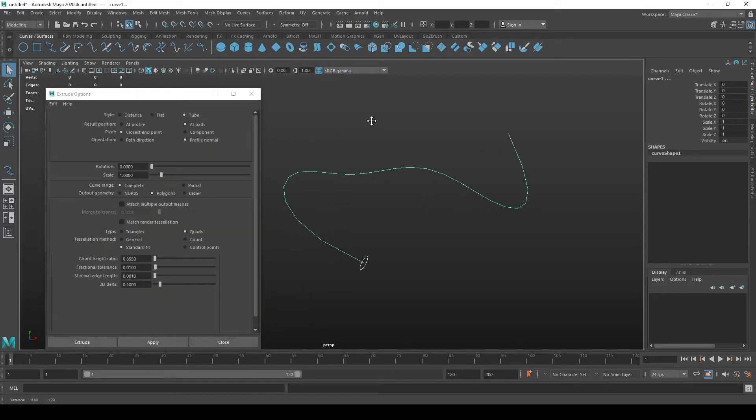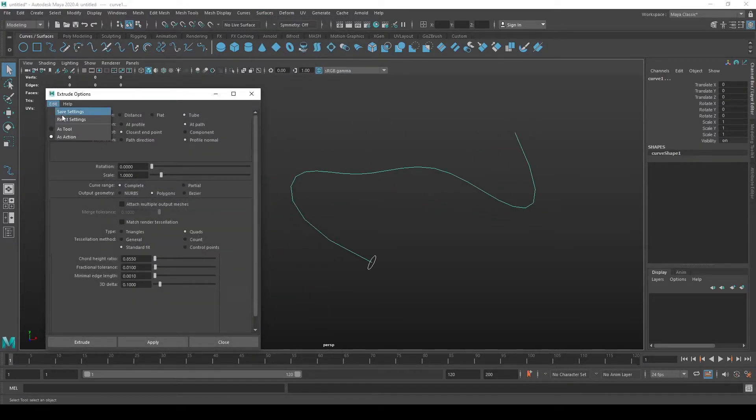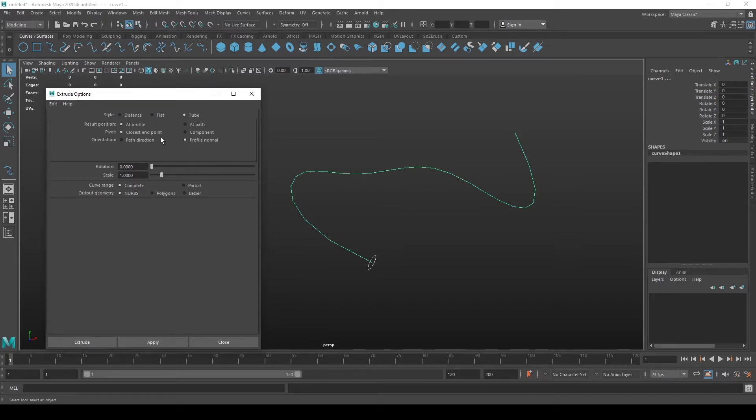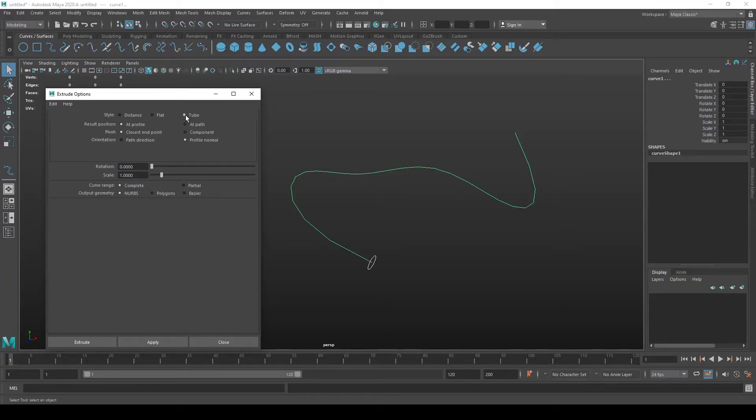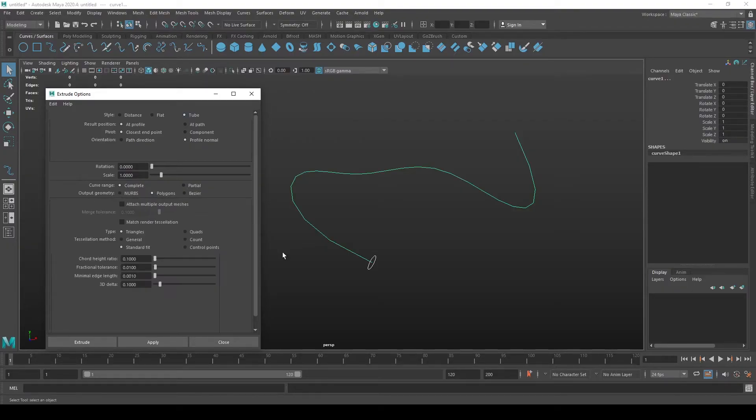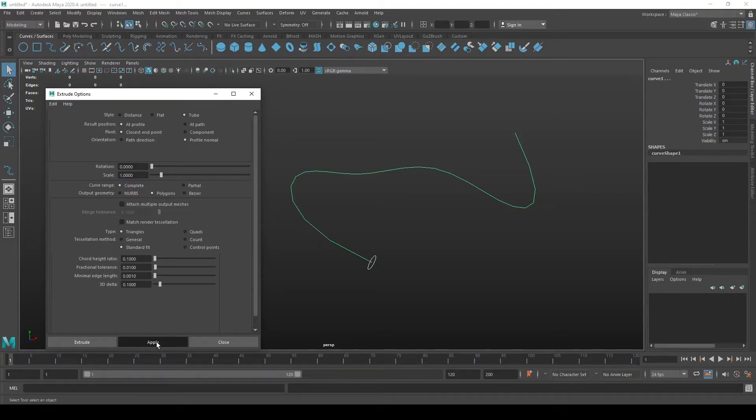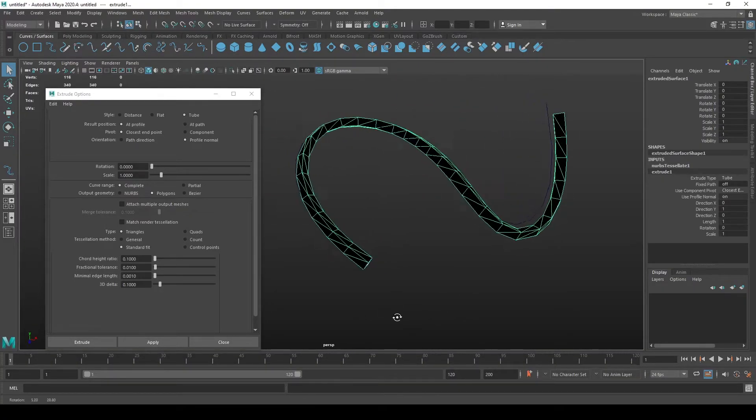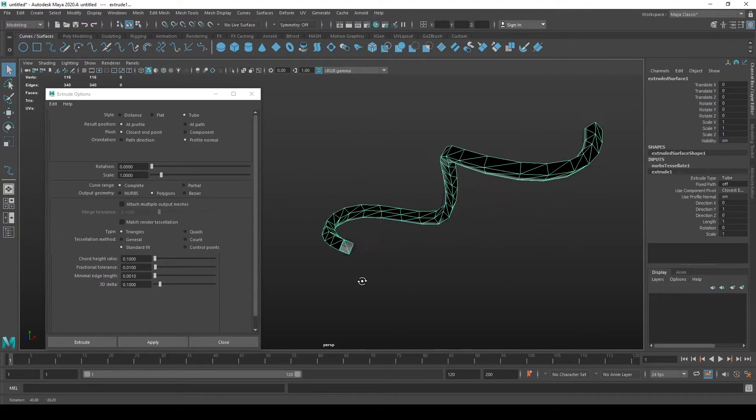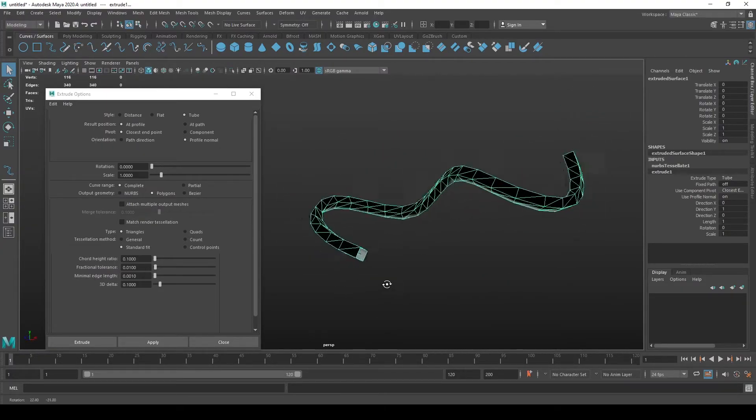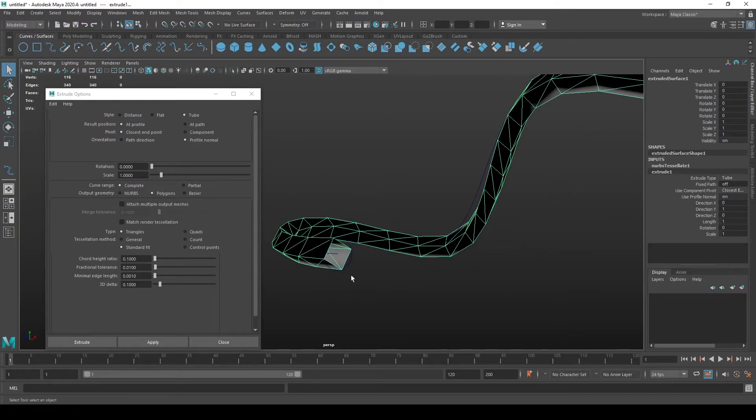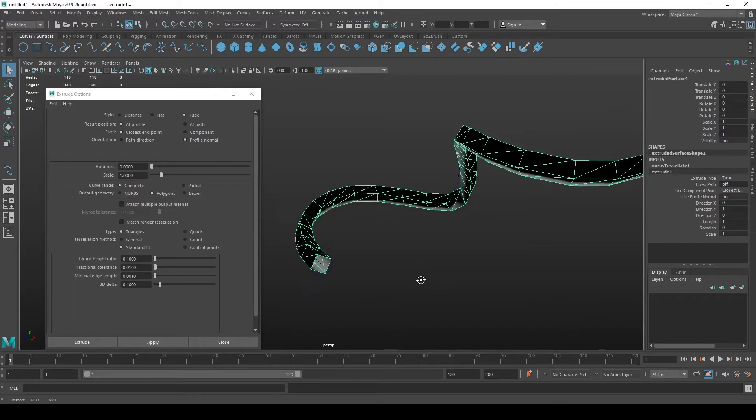Now you get a lot of various options. I will go to reset settings so I get the default one. You can play around with these settings but currently we have tube and I'll show you how to get a nice clean tube. Select the tube and as output geometry select polygons. We can already press Apply and see what happens. We get something that's not really a circle in base and also not following the curve exactly.